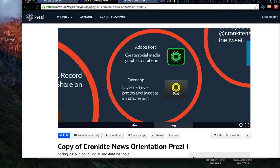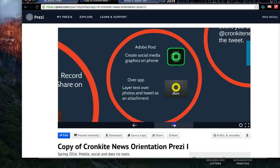Adobe Post is one that's relatively new — it came out over winter break. It does something very similar to an app I've used for years called Over. It allows you to layer text over photos and other things and create a nice little post you can put out in a tweet. Adobe Post is really cool because it gives you some templates to work with that work on social media — little graphics you can attach to a tweet or to a post on Facebook.